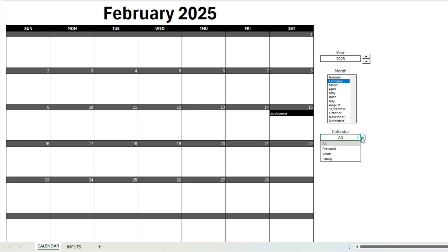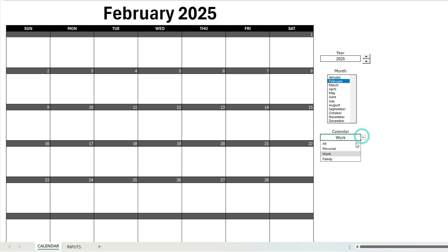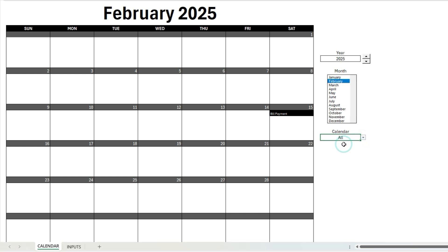Now if I was just looking at my work calendar, that's not going to show up on there because it was on the personal calendar. So I'll either see that on my personal calendar or if I'm looking at all the calendars.